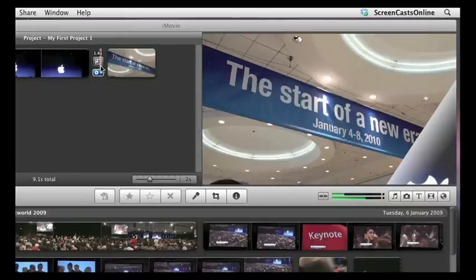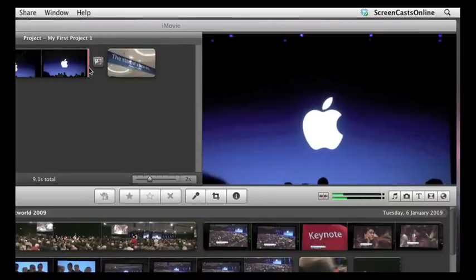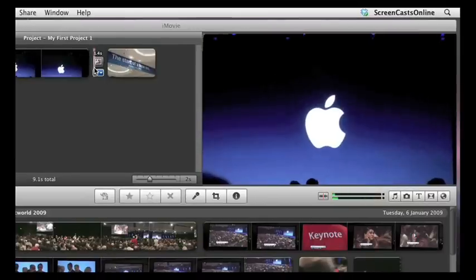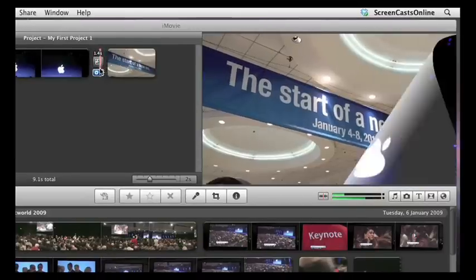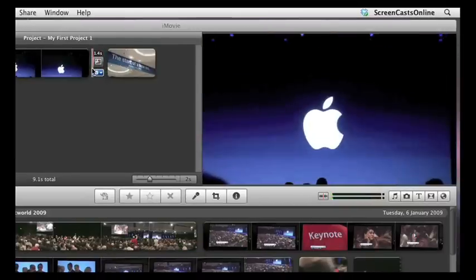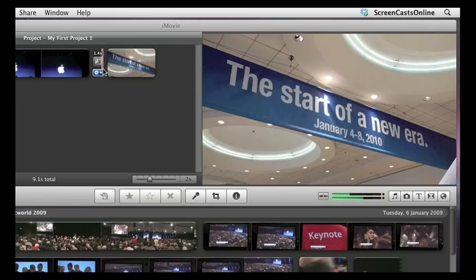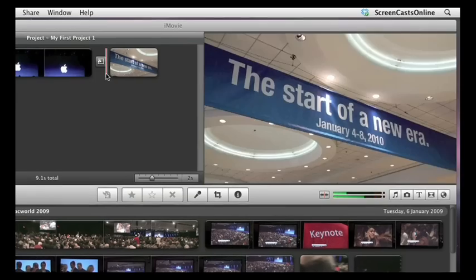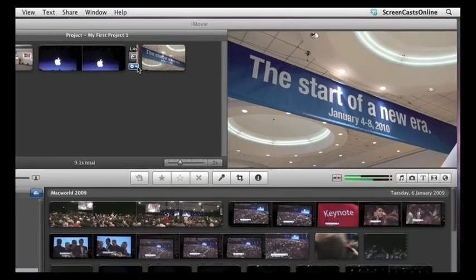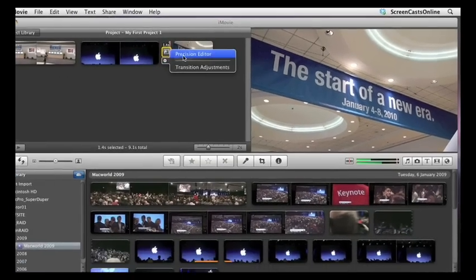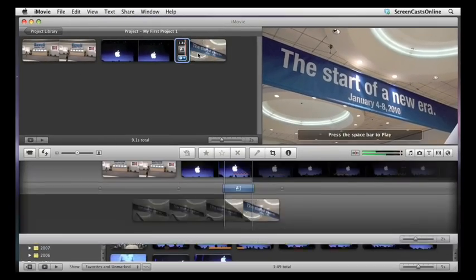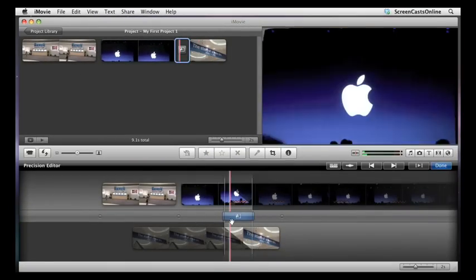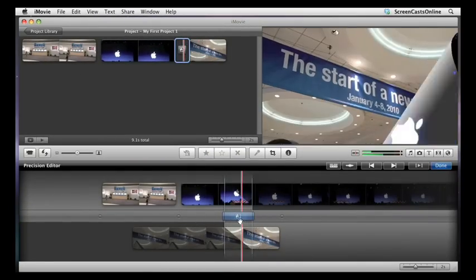Now, this is the original transition that we looked at. You can see as I move across in the project, I can actually slowly curl that transition backwards and forwards. We can look at it in the Precision Editor like we did last week. Precision Editor, and there we go, there is the transition.